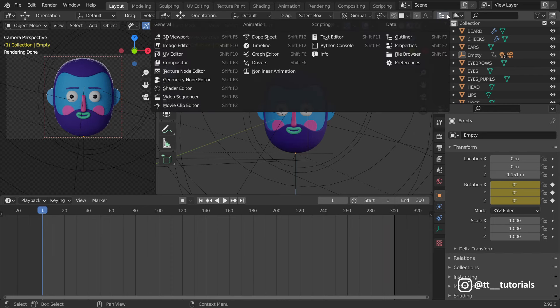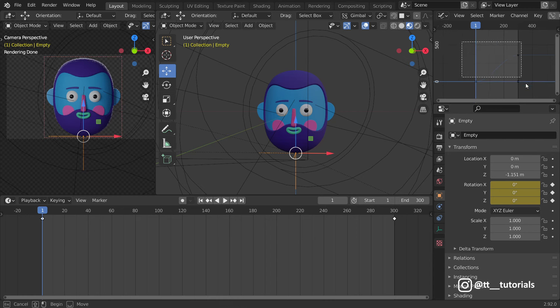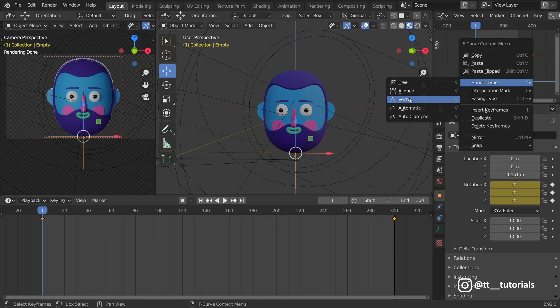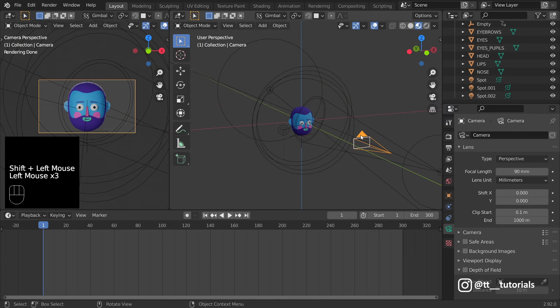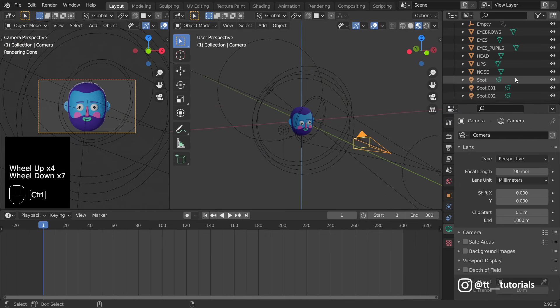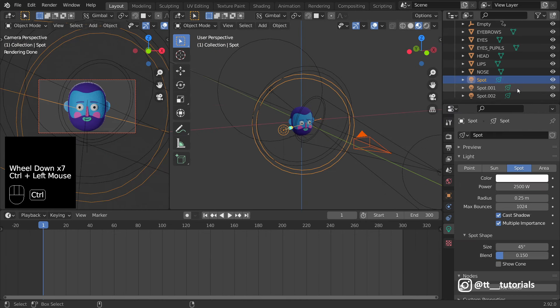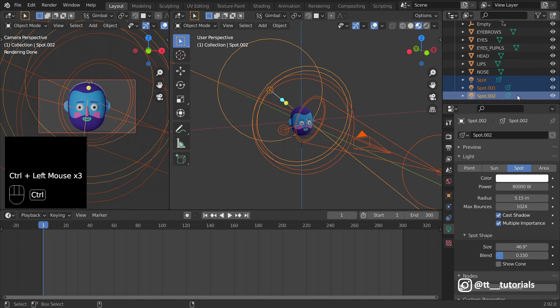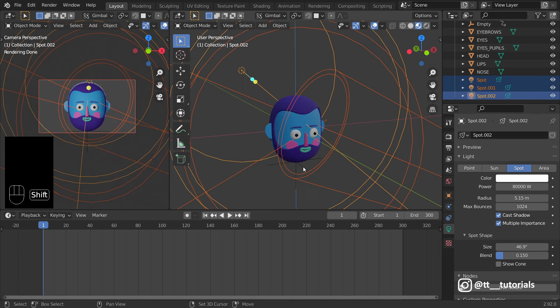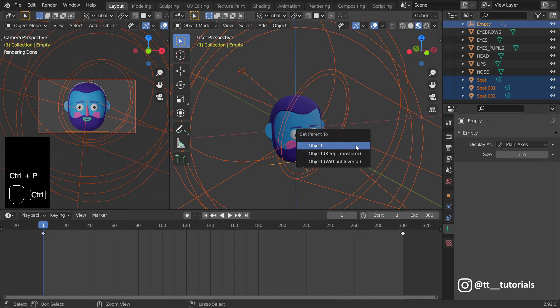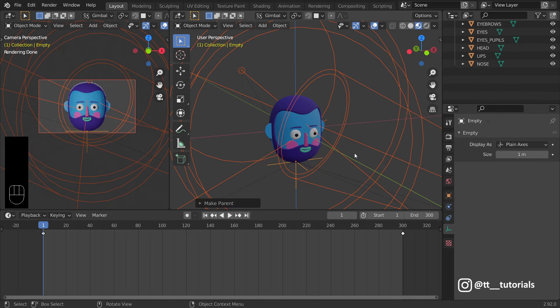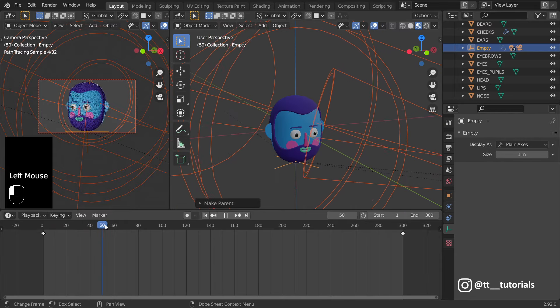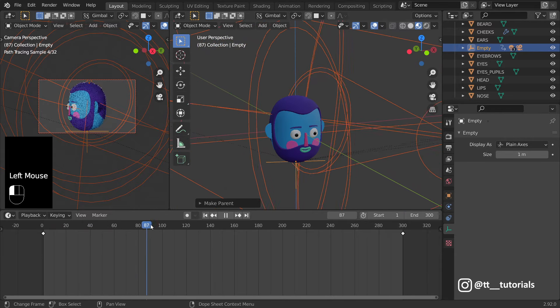Let's delete middle keyframe and see how it works. Take a look at top right. I'll open this little menu and select Graph Editor. Select keyframes and change handle type to Vector. It's time to parent camera and light sources to empty. Select them all, Ctrl plus P and parent them to transform. And now we have what we wanted.